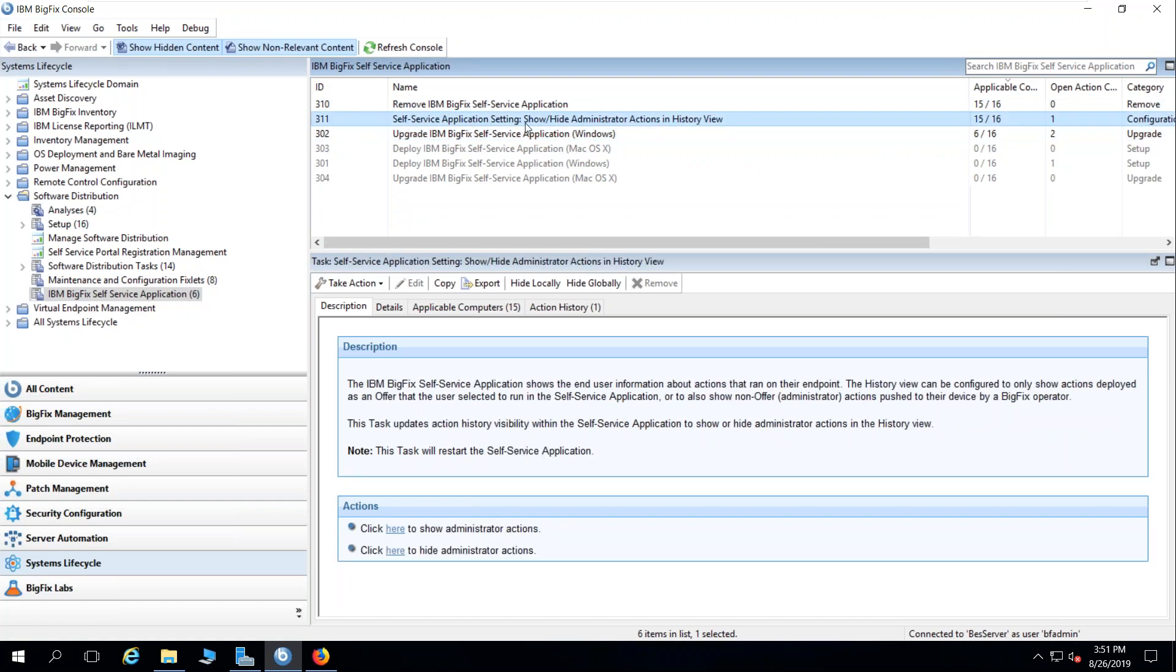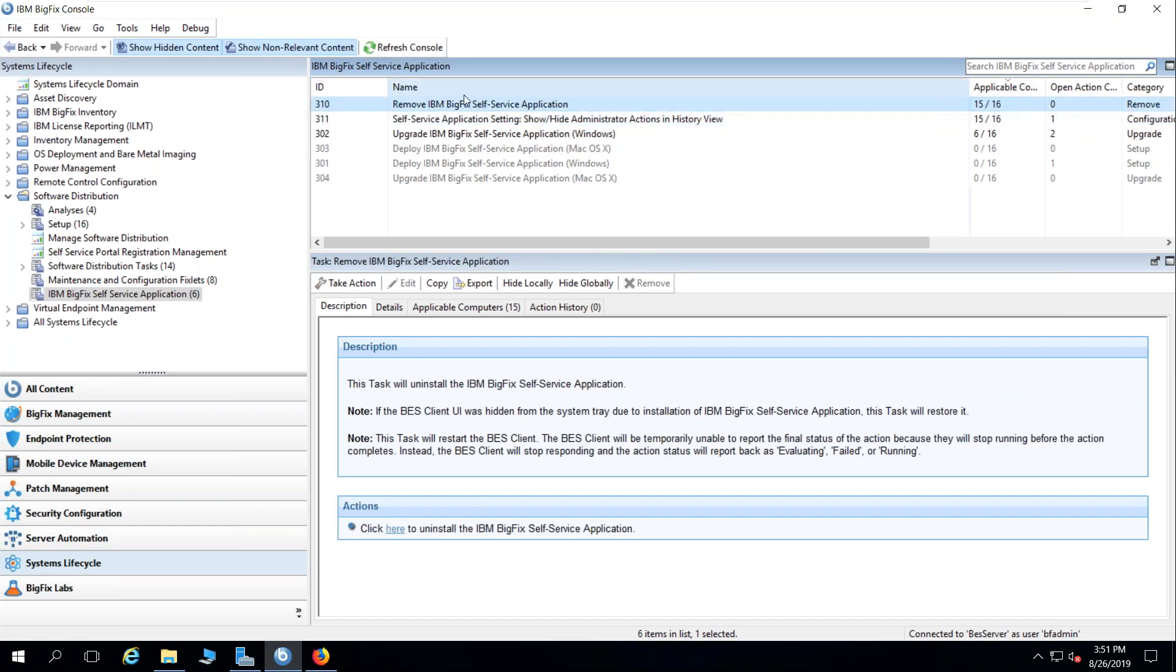I can enable a setting that shows or hides those administrator actions from the history view. And of course, I have the typical removal task.